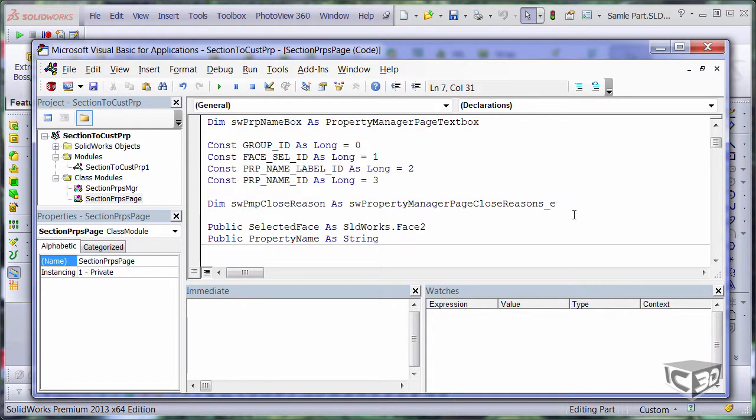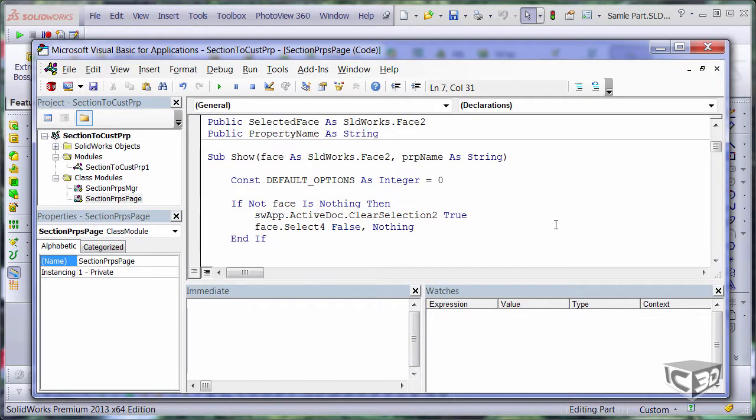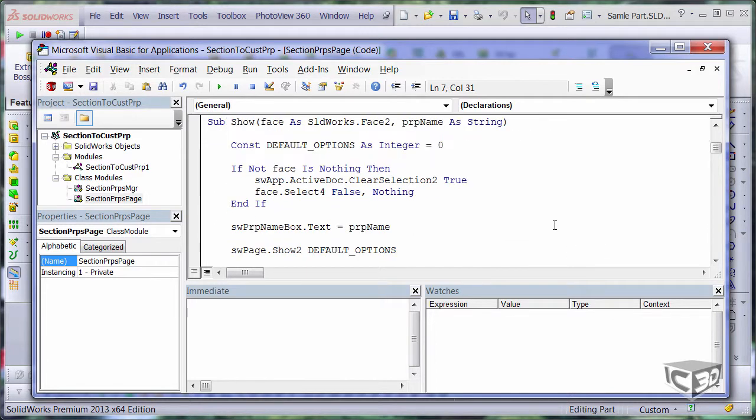So here I have some constant declaration, some public properties. This is the main method which will be showing my property manager page. So I could pass some custom arguments in there to fill my initial data.